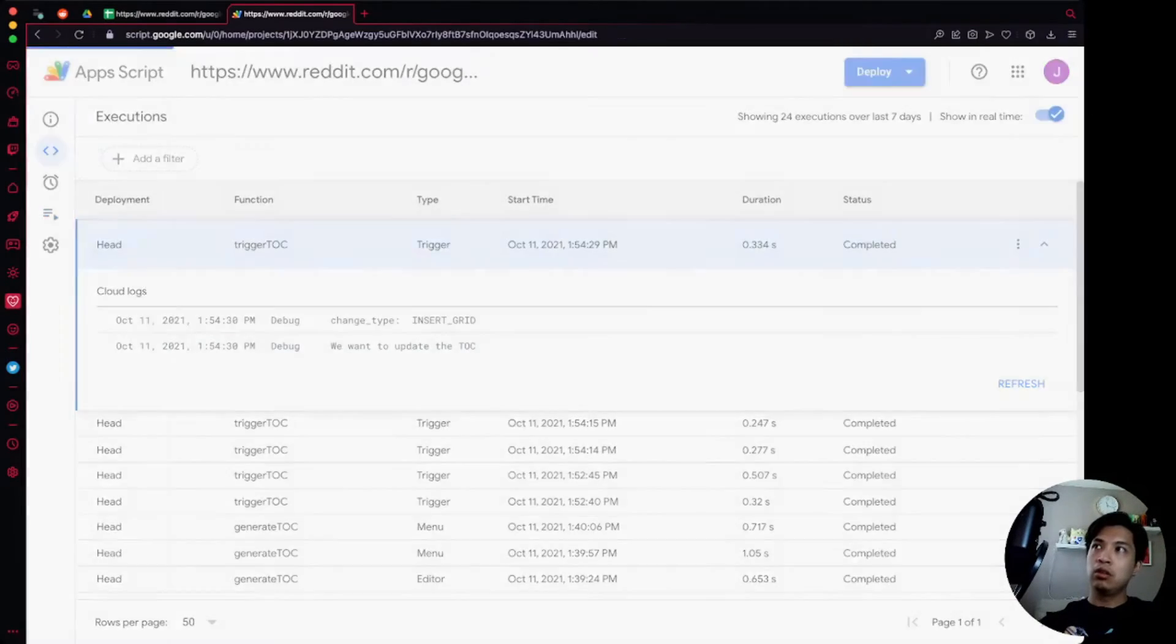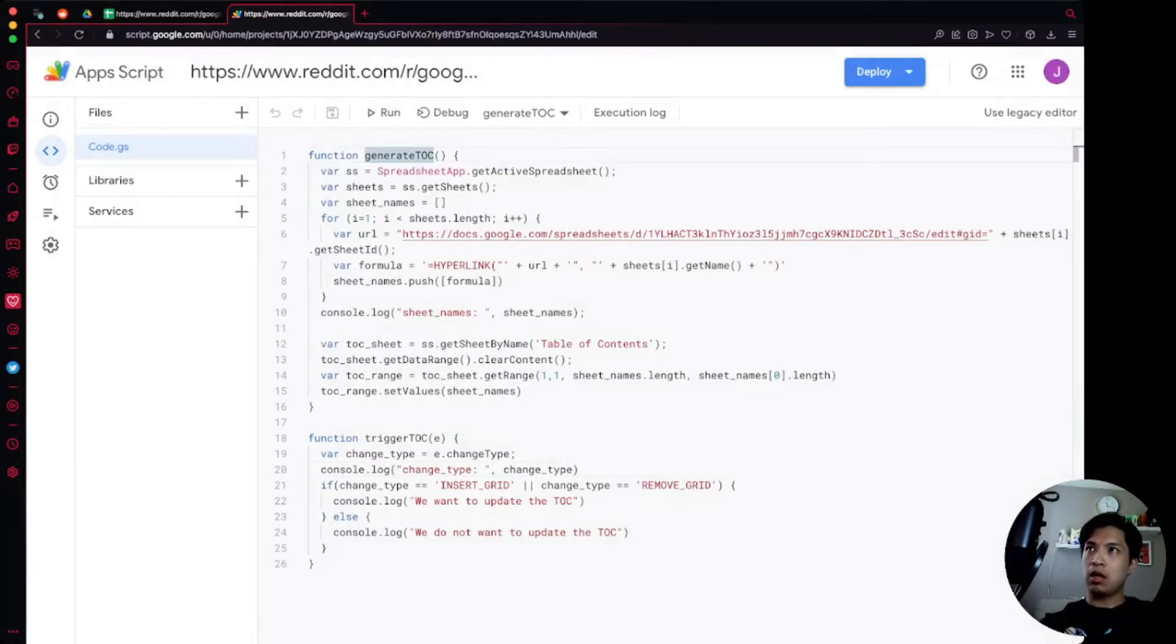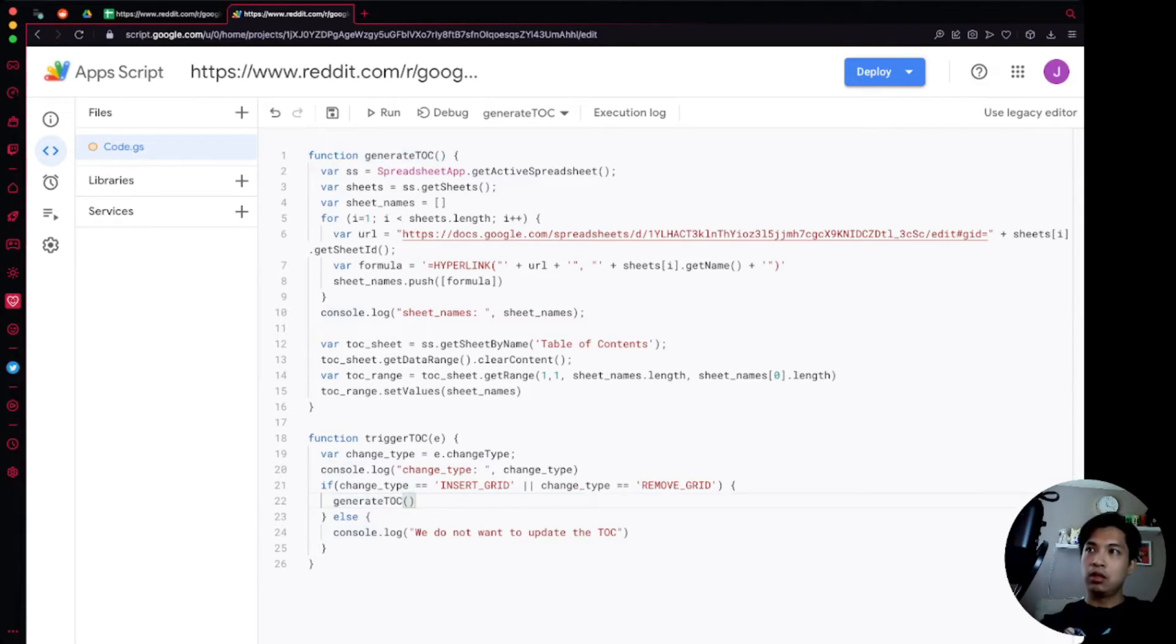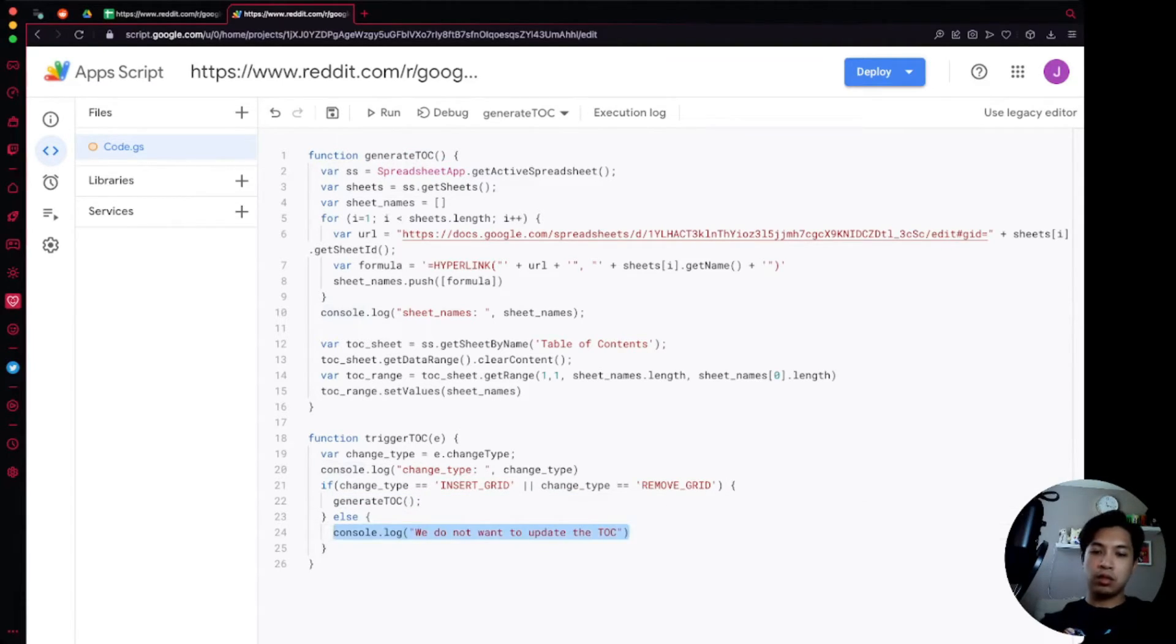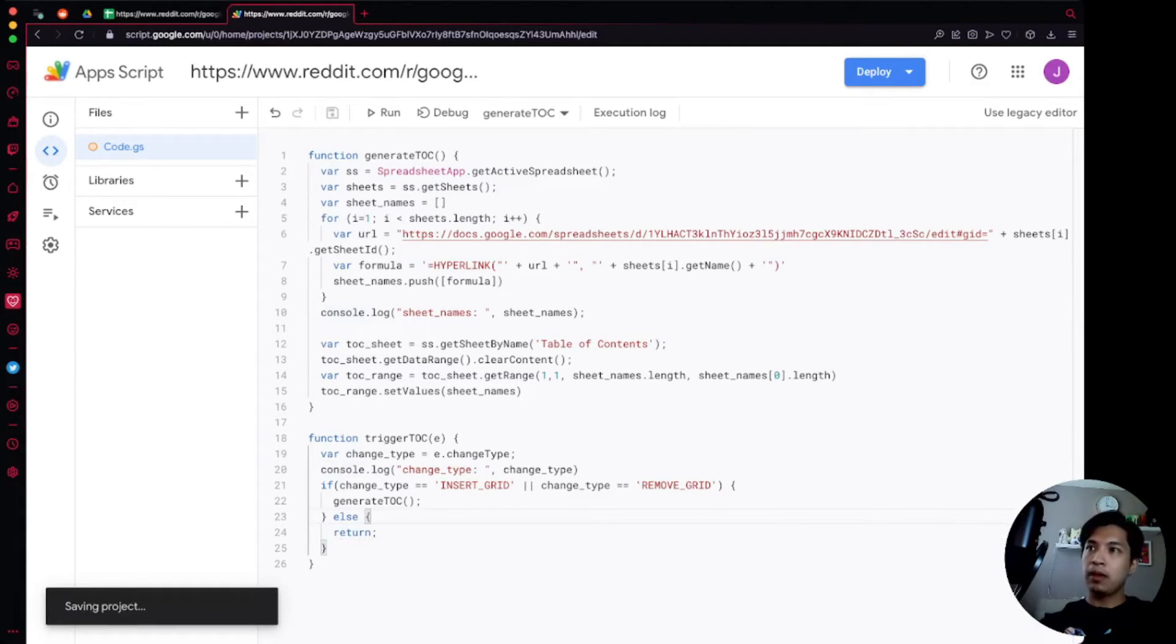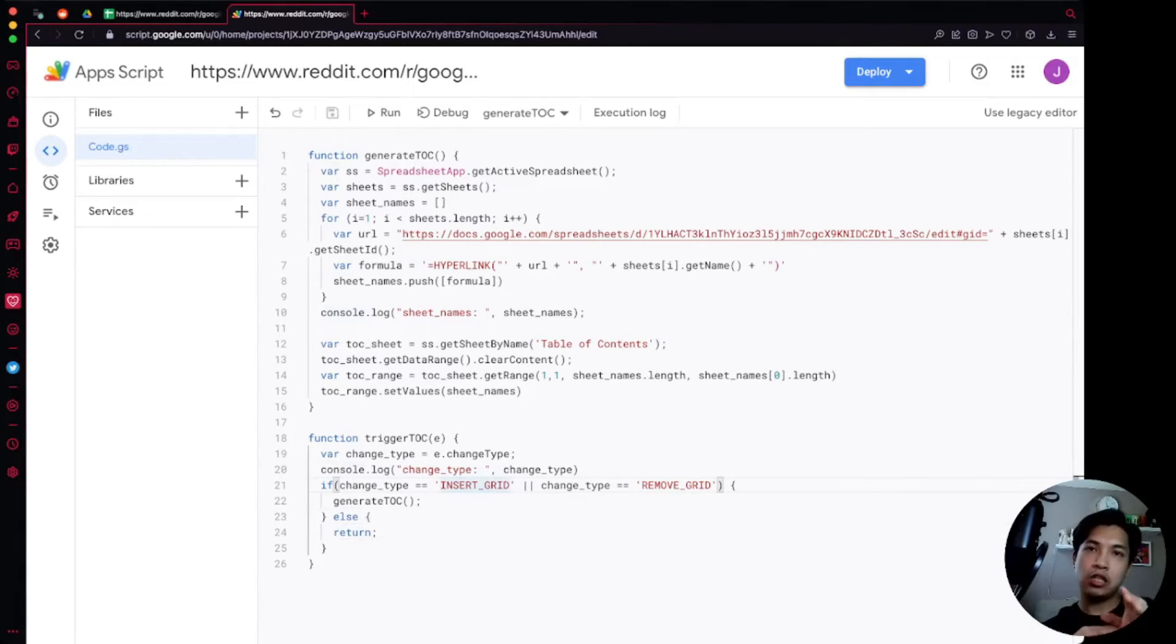We can go back into our code, we can start generating the table of contents. So we're just going to go ahead and copy our function generateTOC and then we're going to replace the console log in the first one to just say generateTOC and then in the second part we're just going to say return just to end everything.